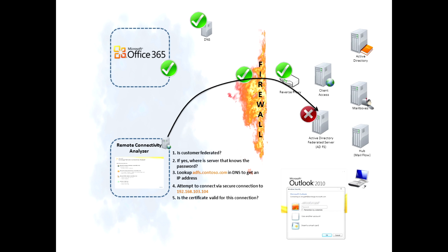Next thing we'll do is validate whether or not the certificate is configured right. In this example here, it isn't. Maybe the common name isn't configured right and we'll actually report that back to you and also point you to documentation on how to fix that up.